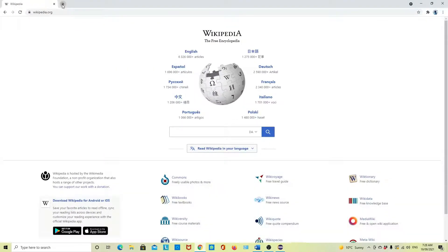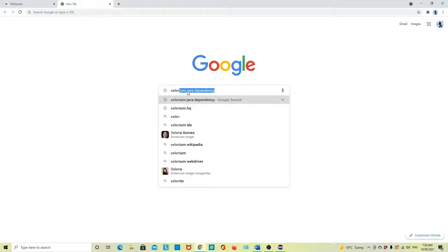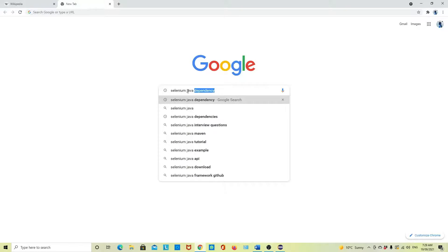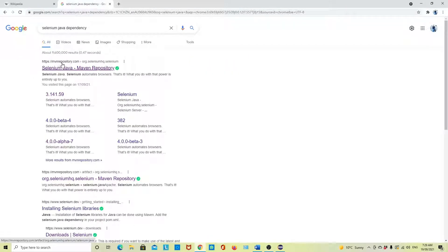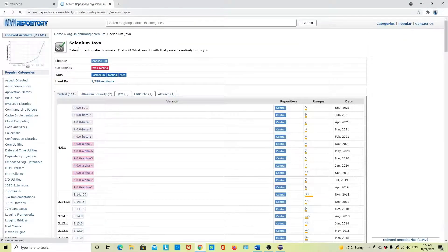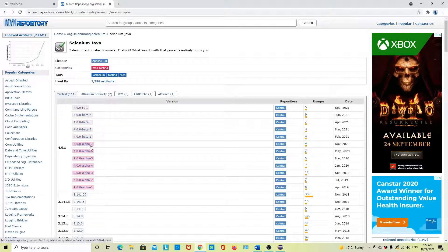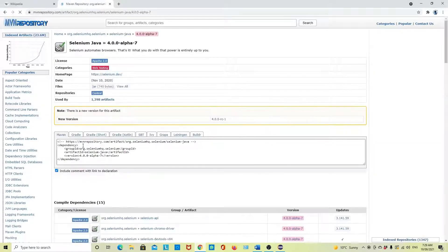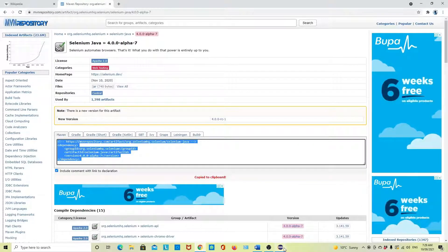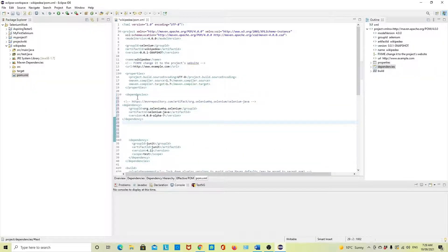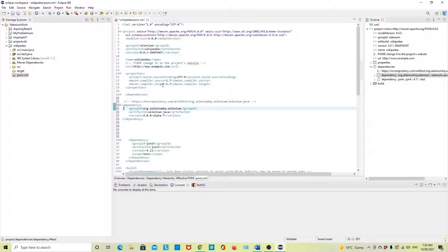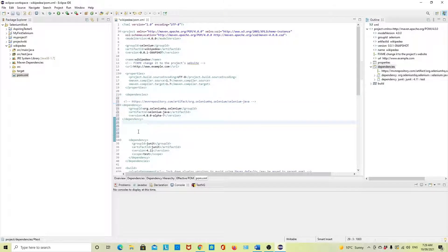To get the dependency, go to the Maven repository — just search 'Selenium Java dependency' in Google. Click the first link which is the Maven repository. All dependencies are there. Take the latest one you want to use — I will take Selenium 4 alpha 7. Copy it, go to pom.xml, and paste it within the dependencies tag. If you are not using any template, you will create the dependencies XML tag yourself and paste it inside.